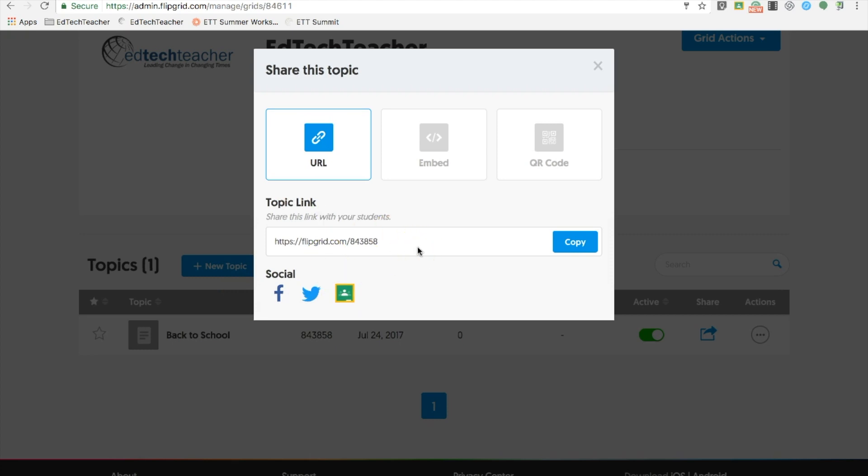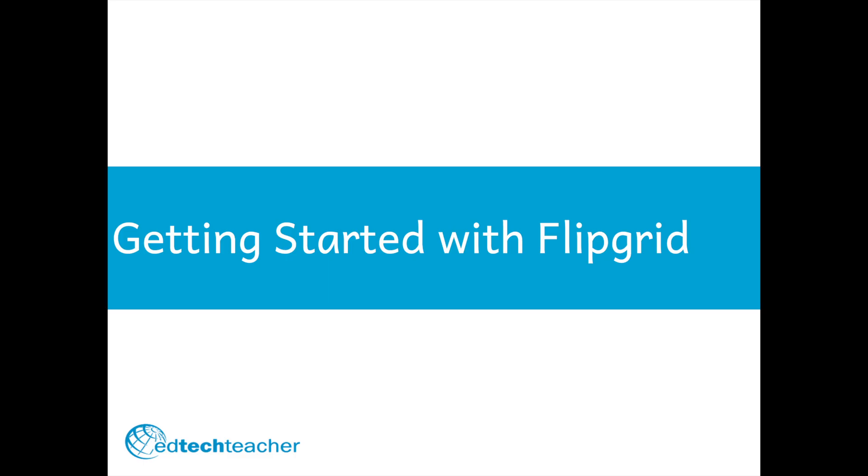I hope this tutorial has been helpful. Go out, create your account, ignite discussion, and inspire students. Thank you.